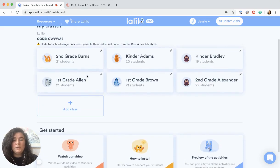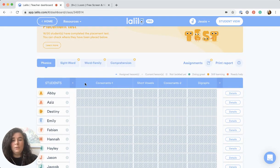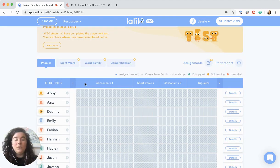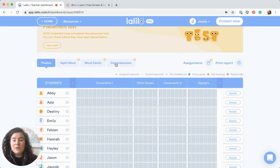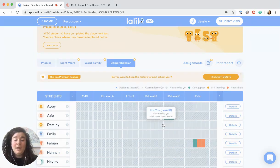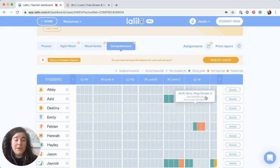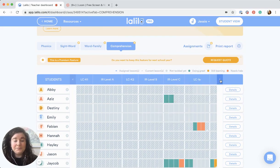Another thing you could do is take a look through one grade level or multiple grade levels, and you can look at the comprehension tab to help you determine if you should do school-wide intervention based on reading levels — like guided reading or anything like that.